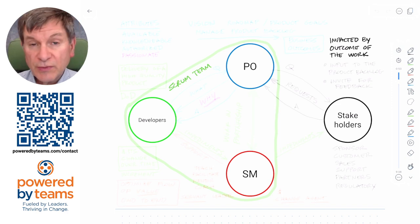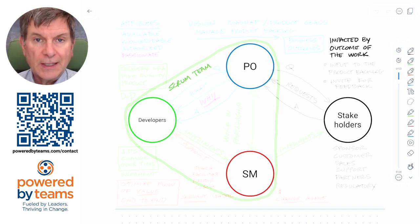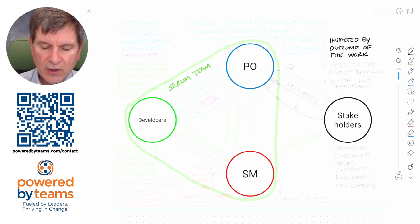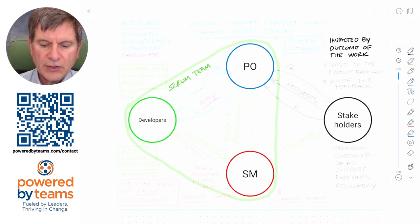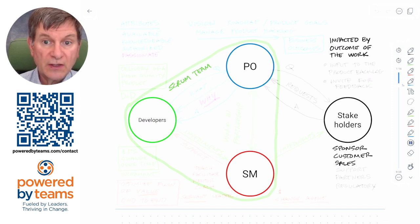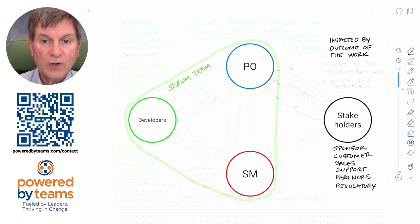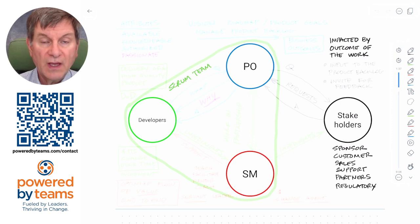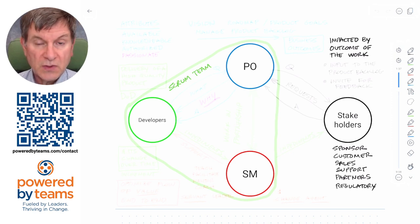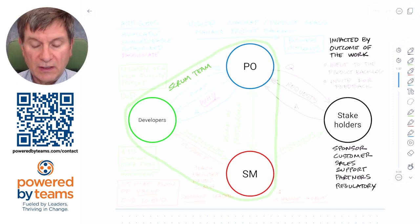That could be the Scrum team itself, because a Scrum team can impact their own work. Stakeholders — you might call them different things in your organization. They might be a sponsor or a customer, your sales or your support team, outside partners, regulatory bodies, particularly if you're in finance, government, oil and gas, or other regulated industries.